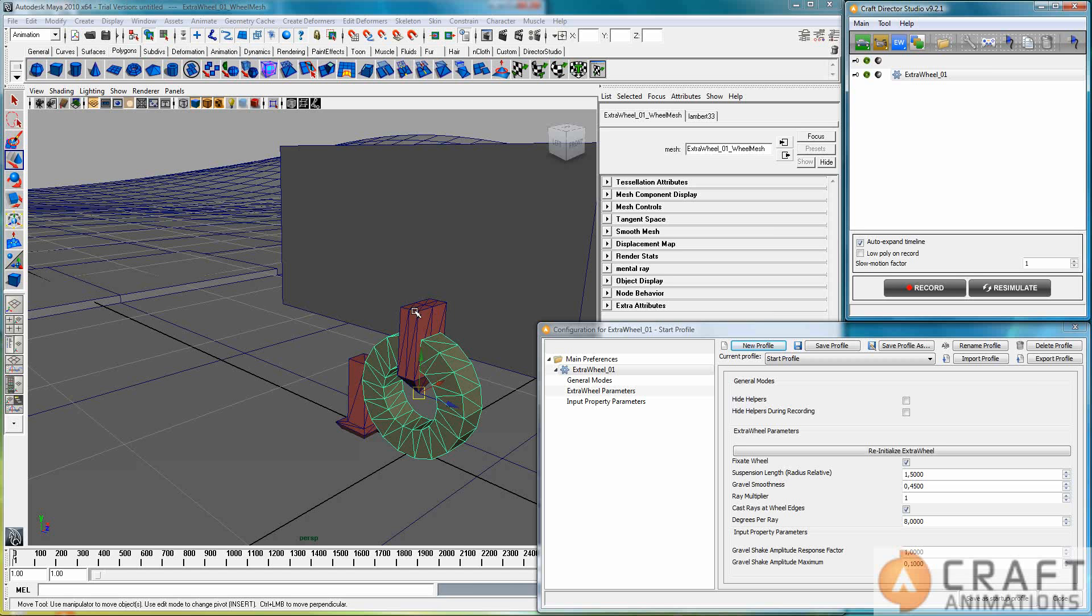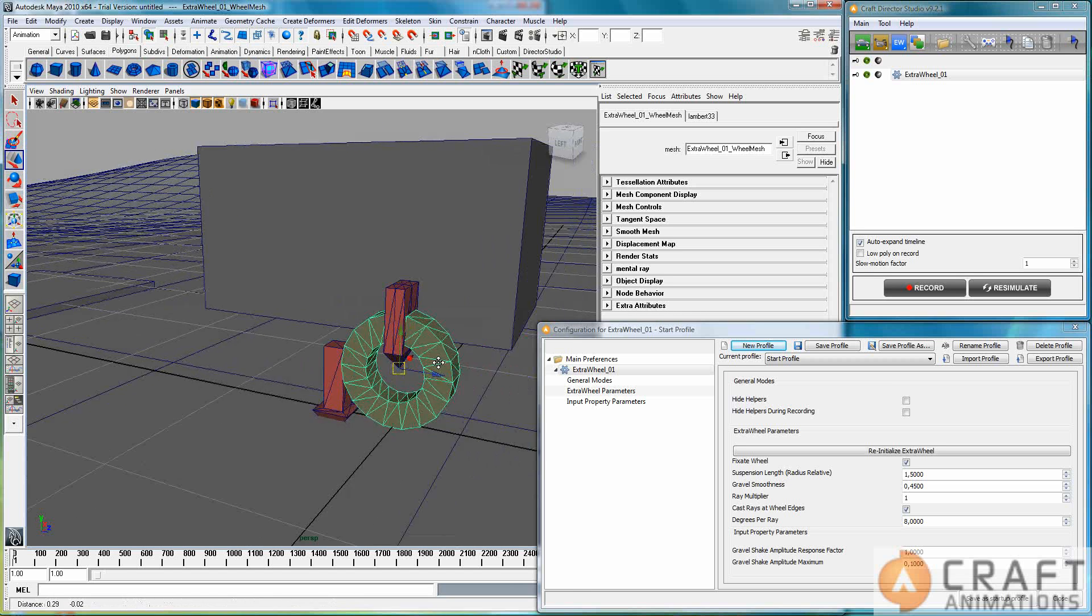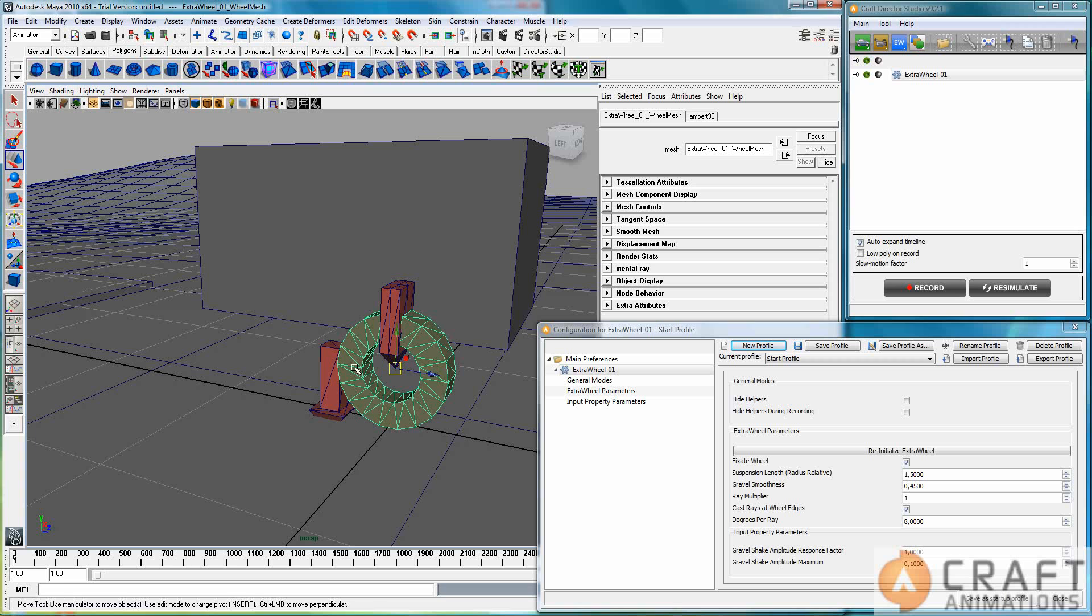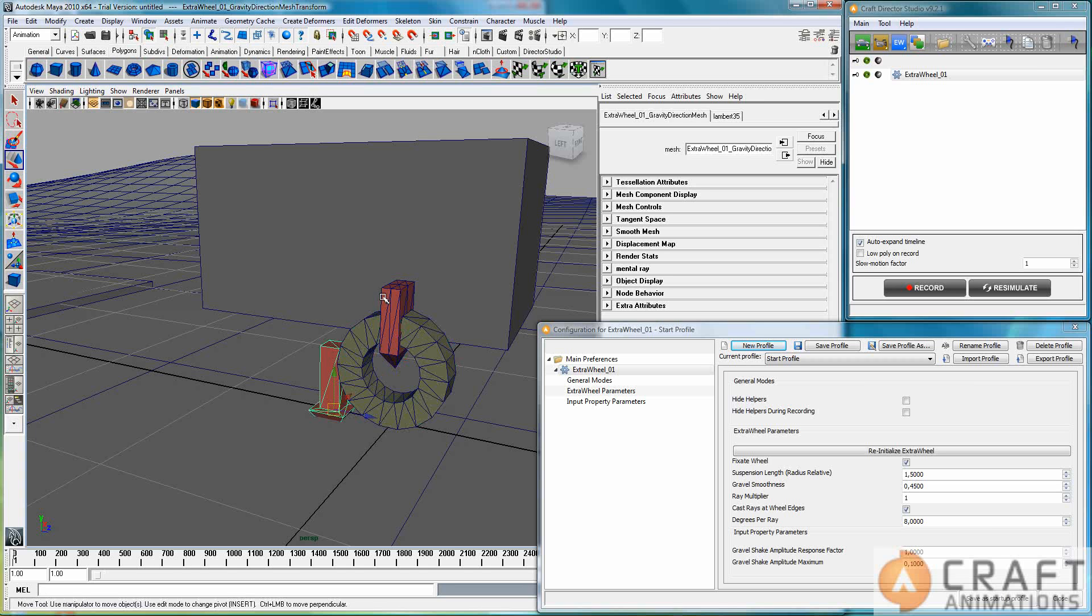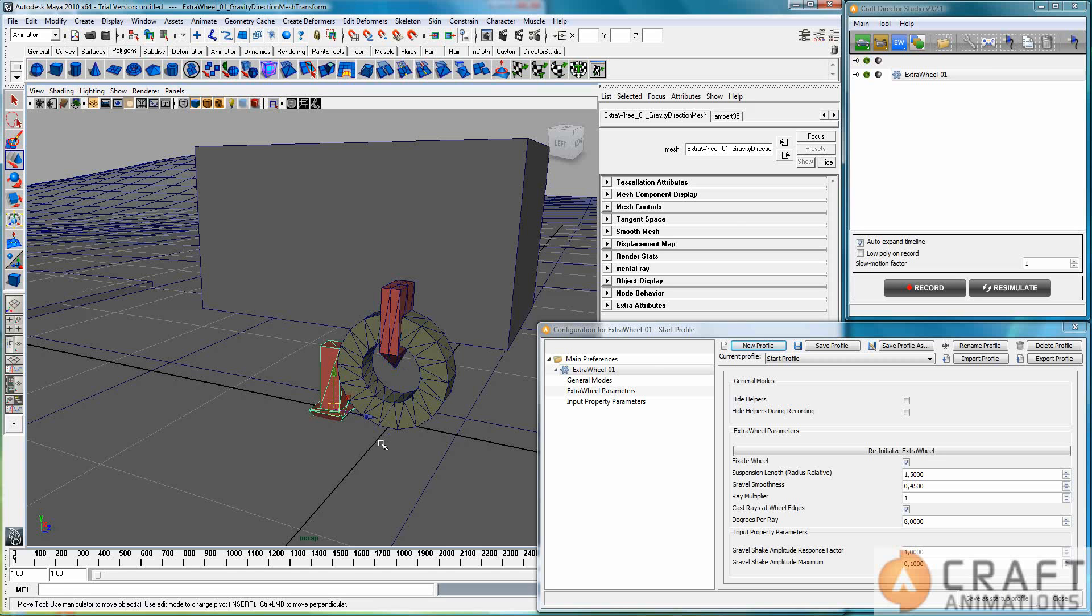And as usual, you have the standard that everything that's red can be parented to something or linked in 3ds Max and have an effect.